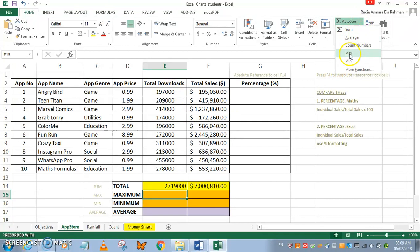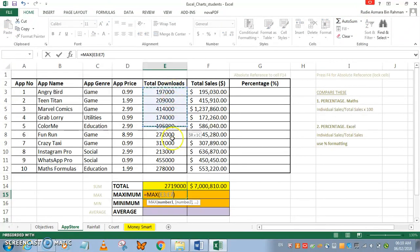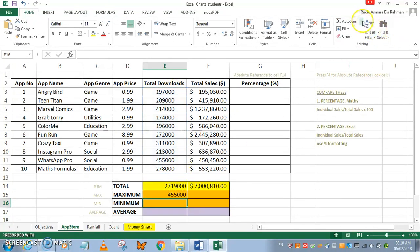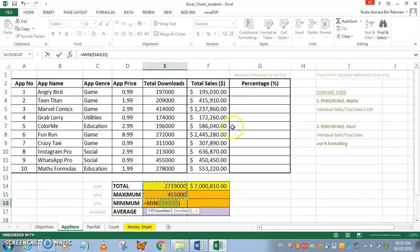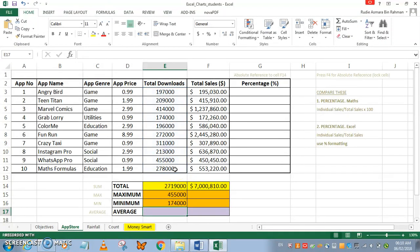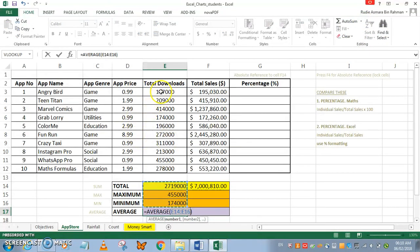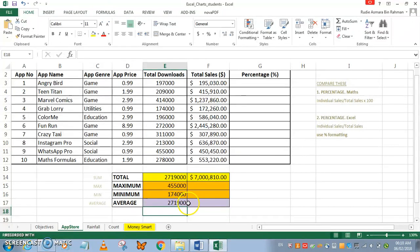The MAX is applied to the range, and then the minimum using MIN — be careful with this range, E3 to E12. The average downloads for the apps amounts to about two hundred twenty-one thousand.